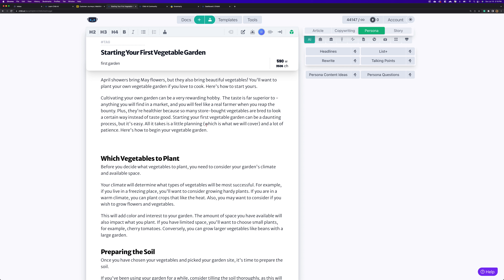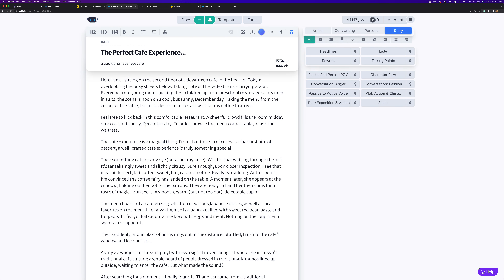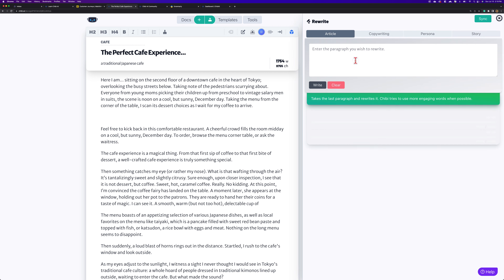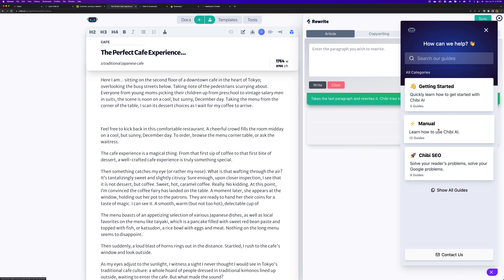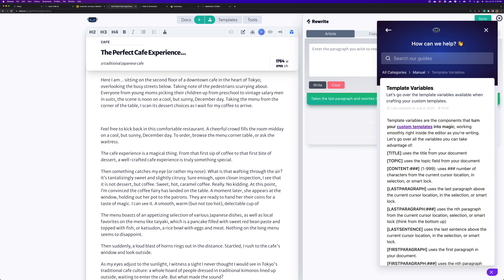That's one way of doing the rewriting. Let's go to one of my other documents — the cafe one. What we're going to do is use this rewrite button over here. I'm going to click on it first because I want you to get into the habit of clicking on that to see what the button does. It says it takes the last paragraph and rewrites it.